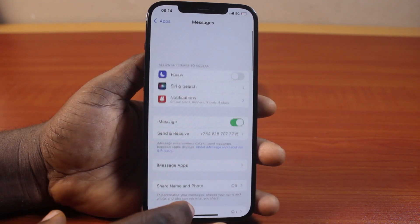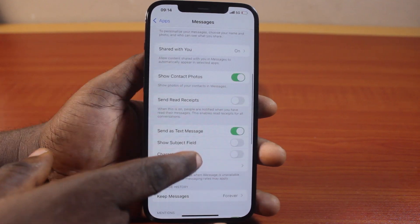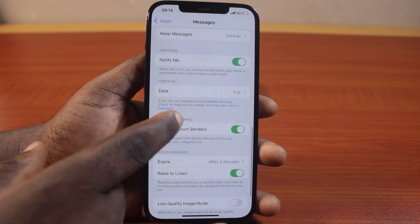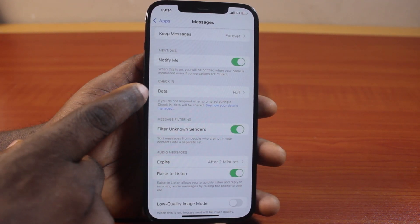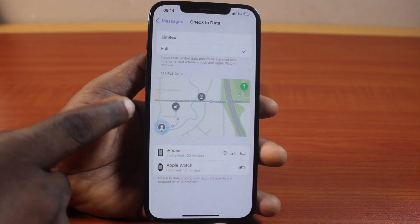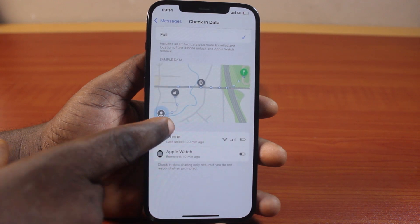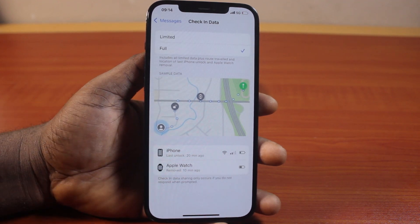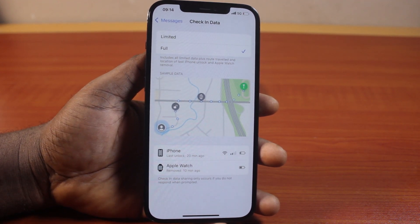Once you're on this page, just scroll down. Once you get to Check-In, click on Data. Here you have access to all your check-in data on your iPhone on iOS 18.